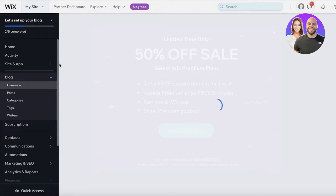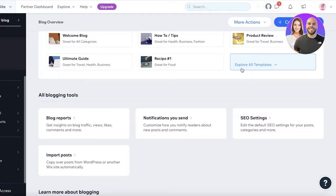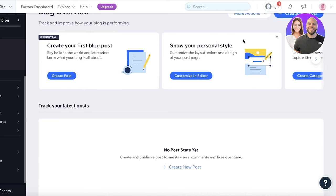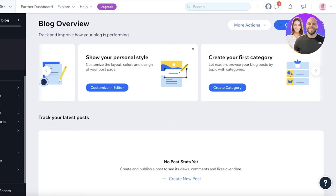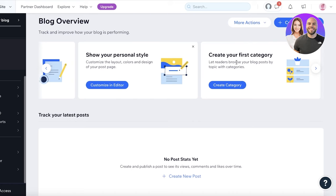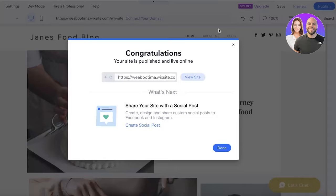In the blog section you'll find some template blog posts and basic blogging guides, including prompts like 'Create Your First Blog Post', 'Show Your Personal Style', and 'Create Your First Category'. From here you can build customized categories — for example, cafes or specific cuisines — and add those categories to your Wix site.